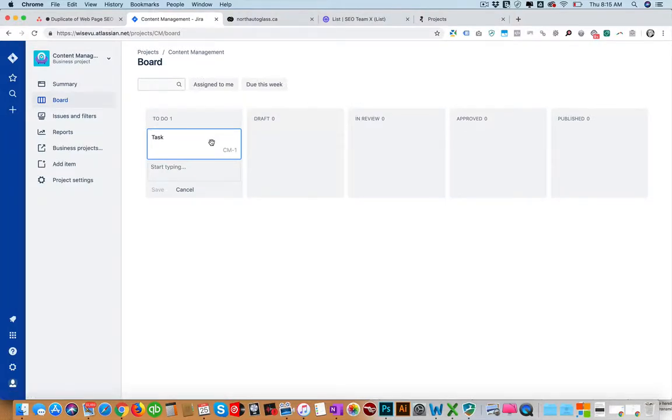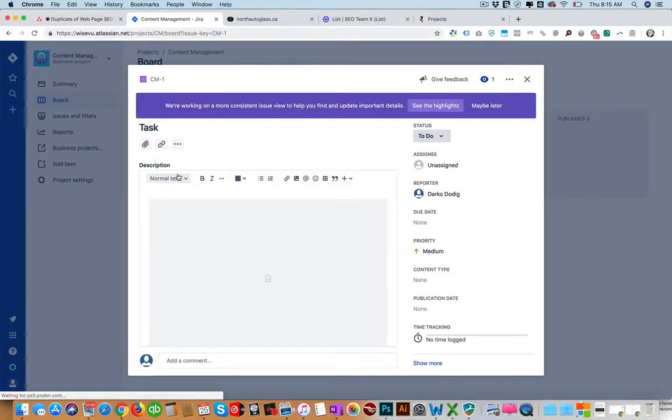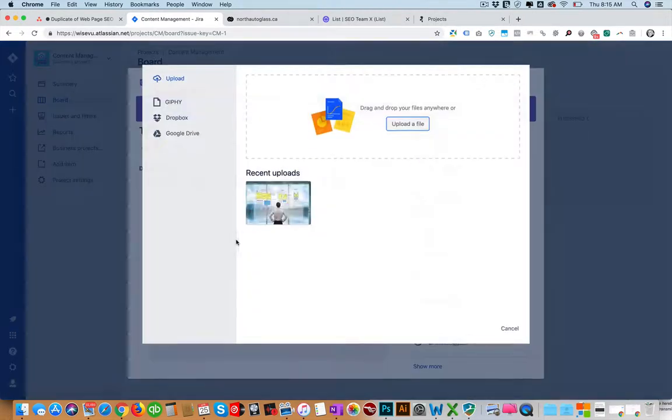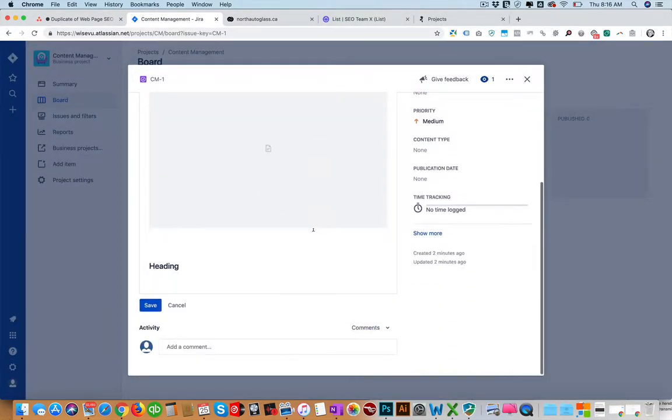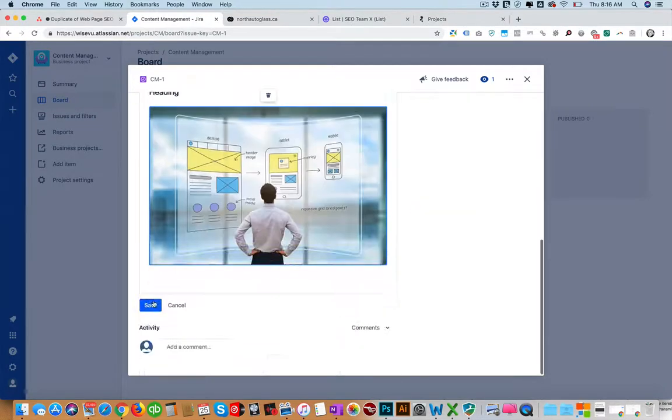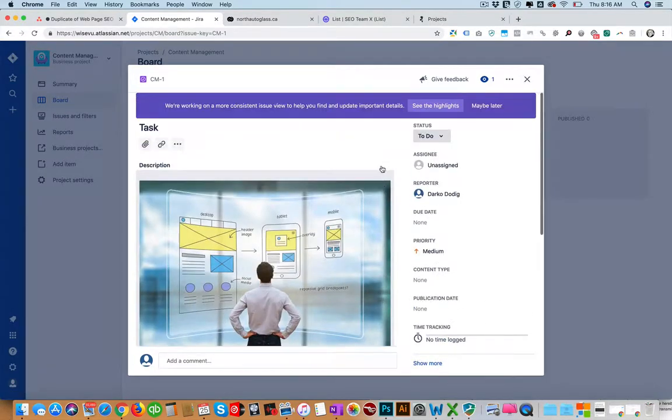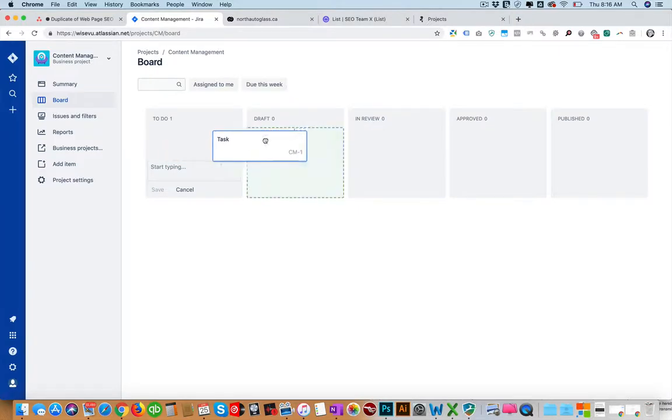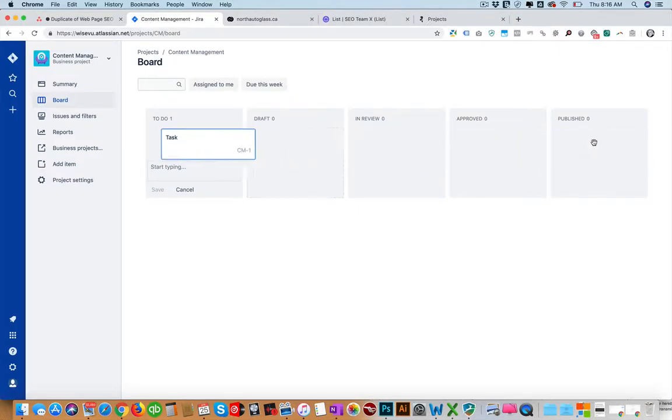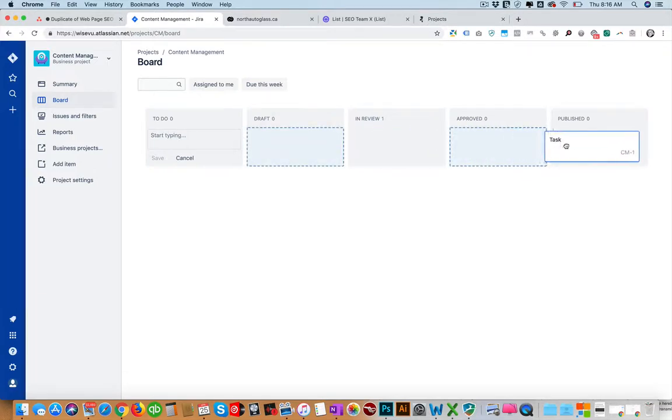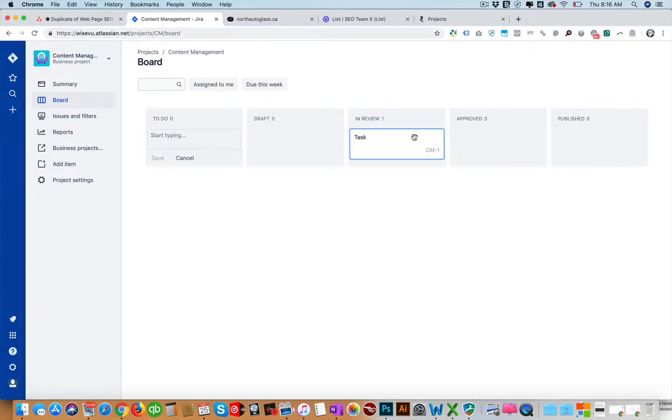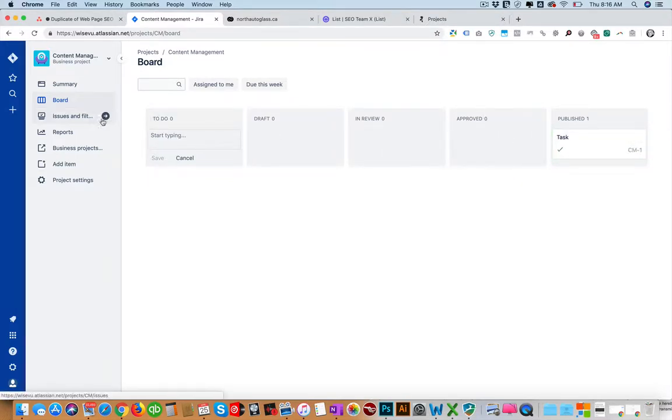So that's Jira for you. And then when a task is published you can just move it. Oh I guess you gotta move it. That's kind of inconvenient. But I believe that you can change that. So you can skip stages. They have a lot of project settings.